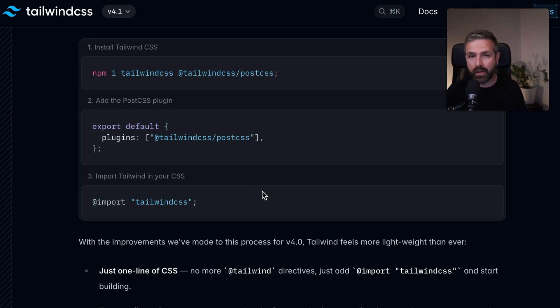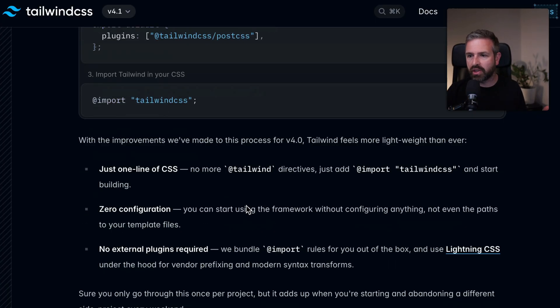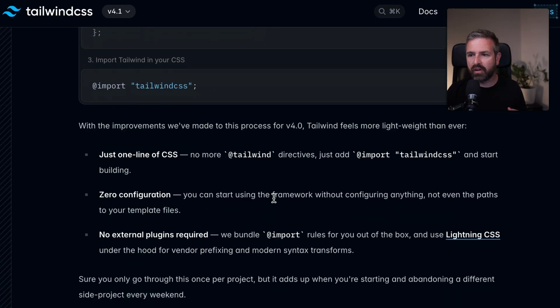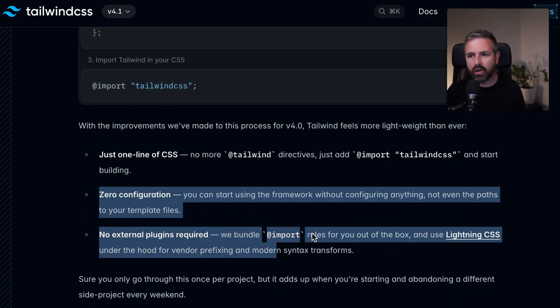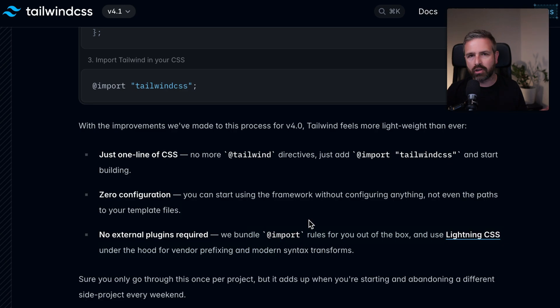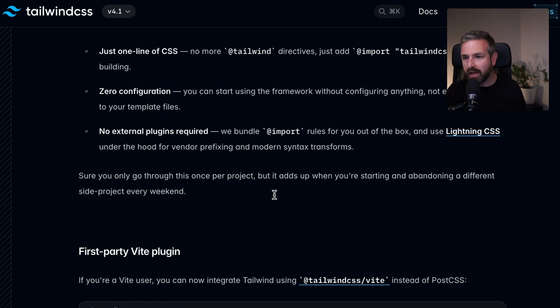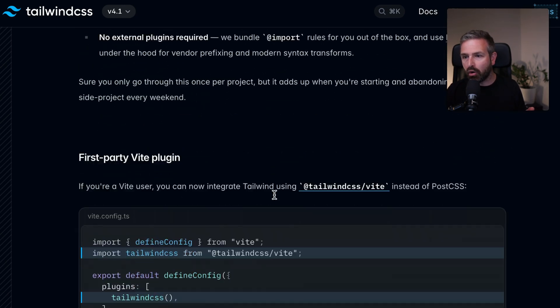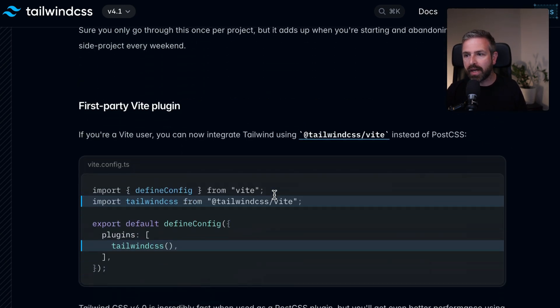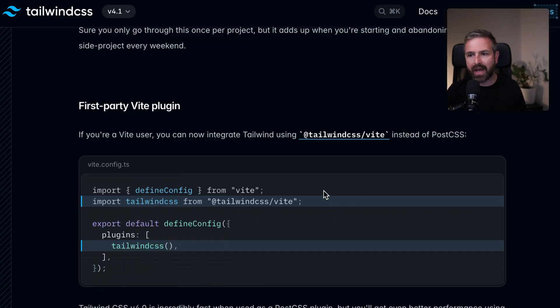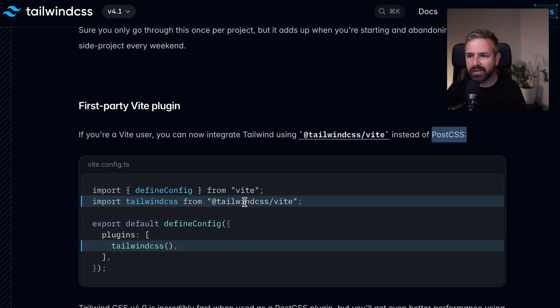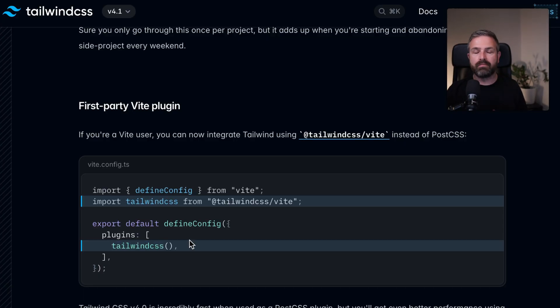No more Tailwind config, no more weird configurations that you need to maintain. It's zero configuration, you can start immediately. Now interestingly, if you're already using Vite, you can use the Tailwind CSS Vite package. At that point, you don't even need PostCSS. You just plug in this Vite plugin and you're good to go, which is amazing.